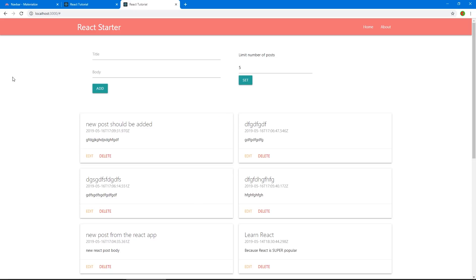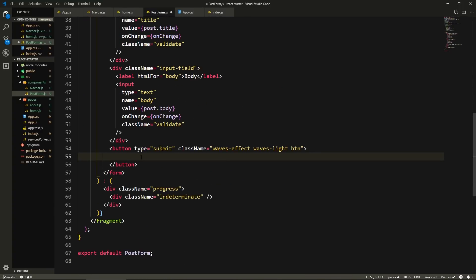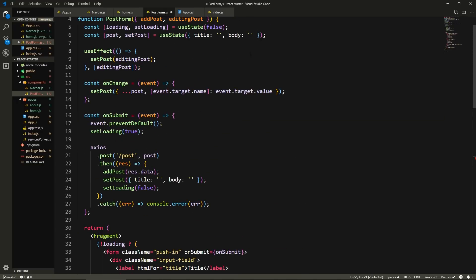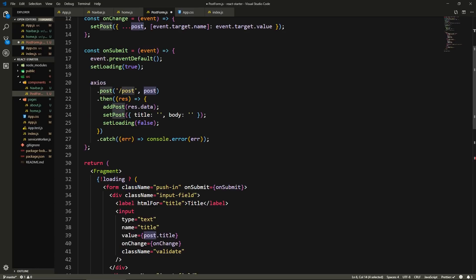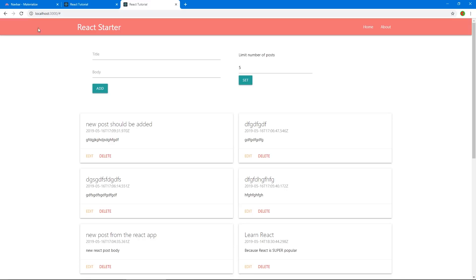Let's save and test. If we click Edit on a post, the fields fill up with that post's title and body. Click Edit on a different post and the fields update to that one. Let's also change the button text: instead of 'Add', we use a ternary — if post.id is truthy we show 'Update', otherwise we show 'Add'. After saving, if we click Edit the button becomes 'Update', and otherwise it stays 'Add'.